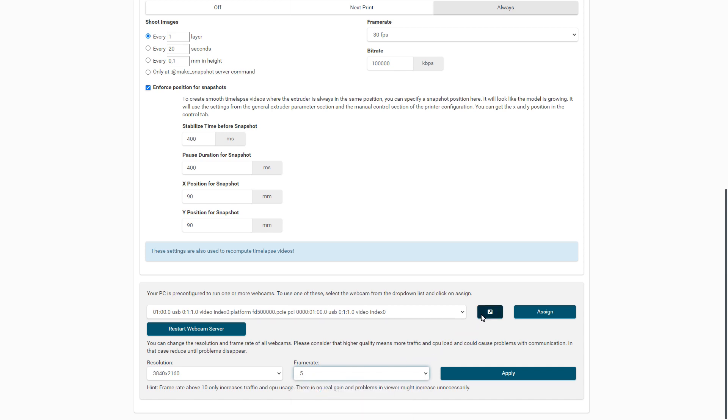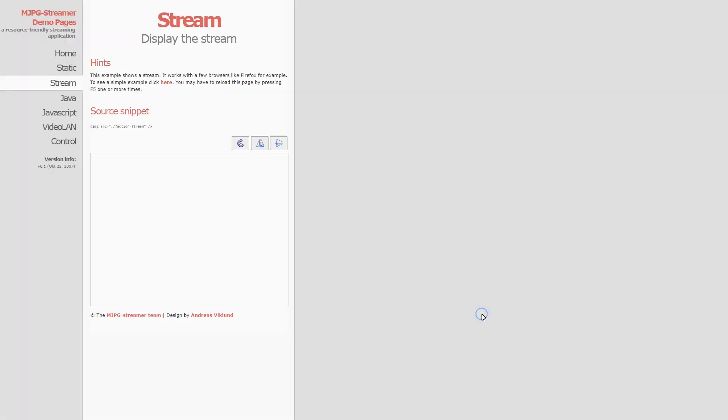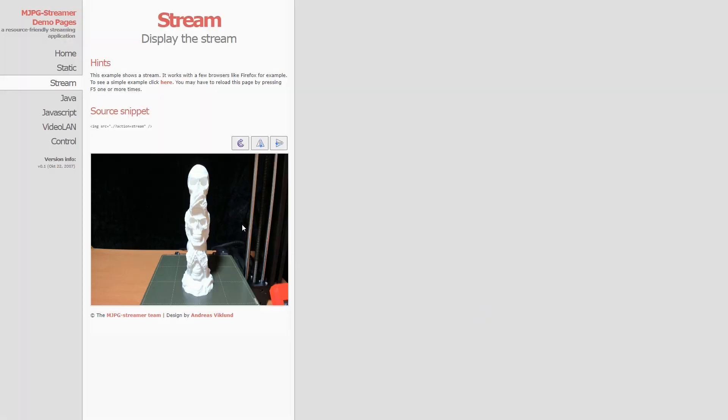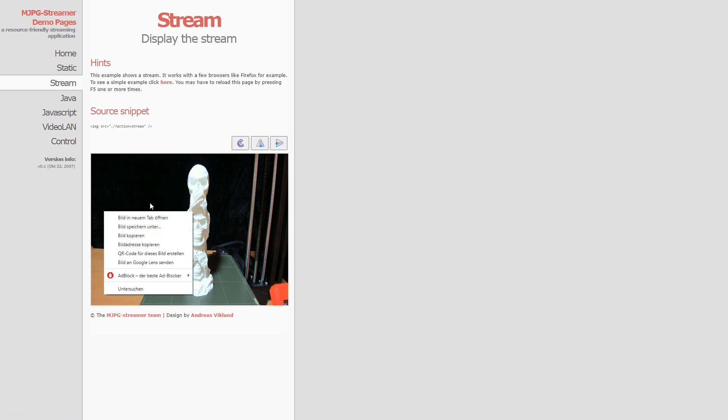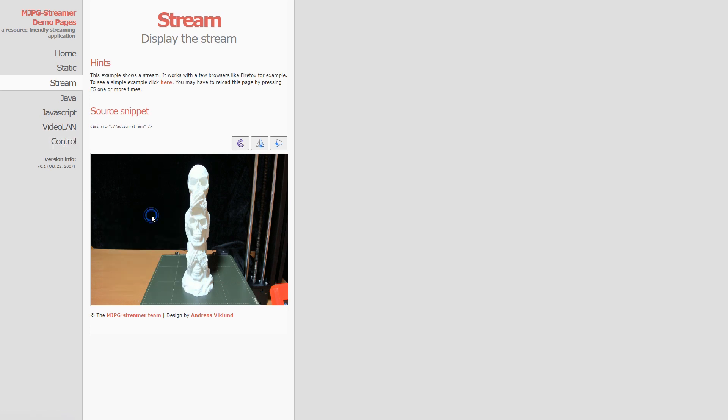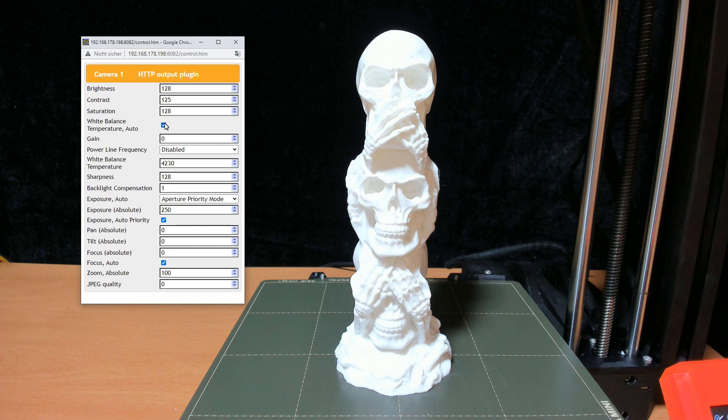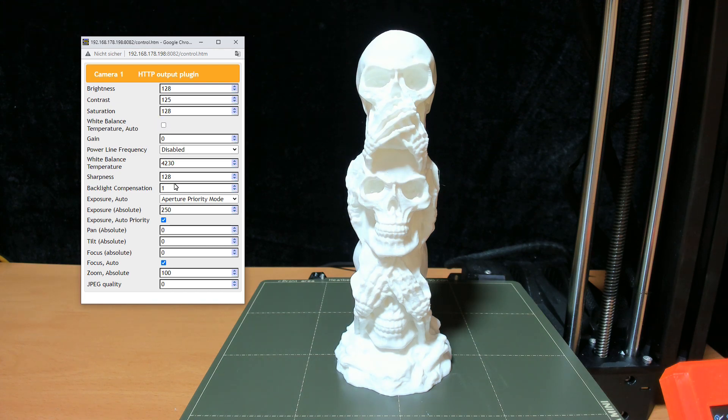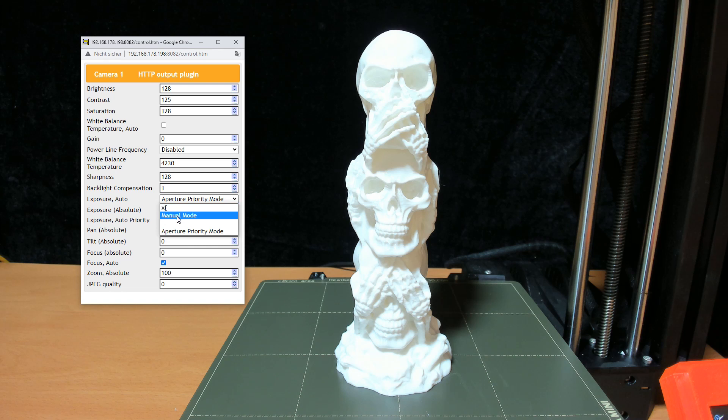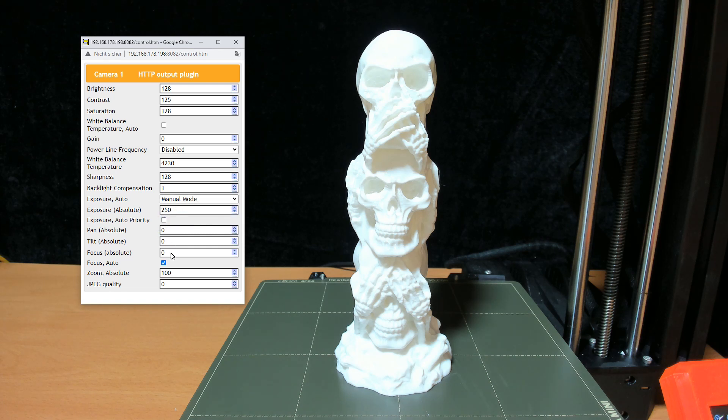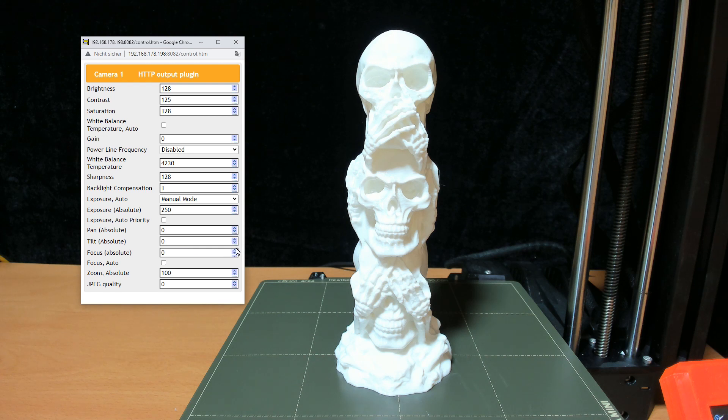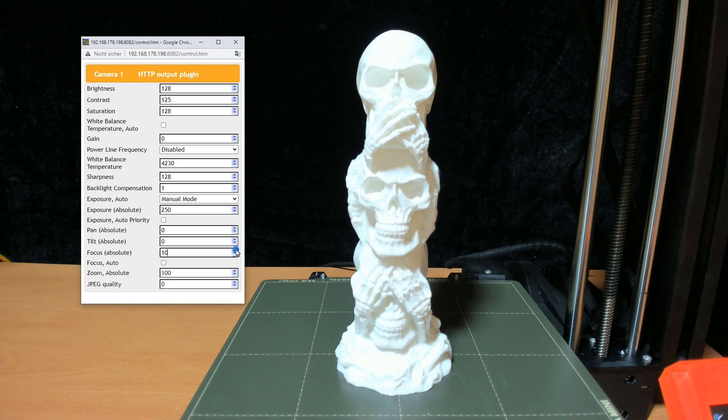Now you can set the webcam parameters in the streamer software. For a smooth video I recommend not to set any settings to auto, but to set the focus, exposure and white balance temperature manually, so that this is always the same over the entire print and has no fluctuations. Ideally you can position a similar model on the print bed and adjust the parameters that way. With this the webcam is optimally adjusted.